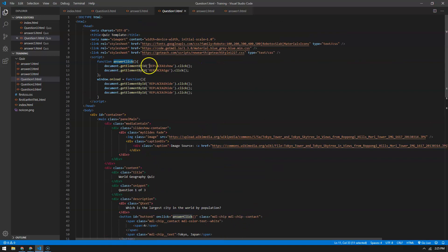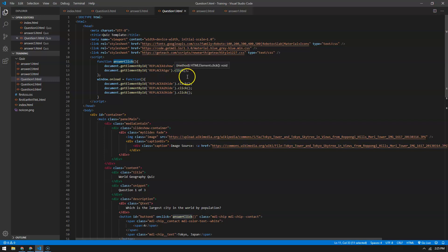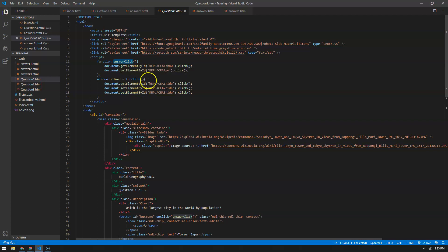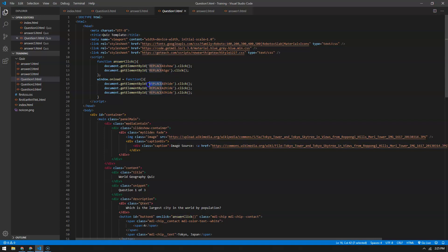...it goes to a place in the document and clicks that link, and also clicks this link. On the 'onload' function — every time the panel gets loaded — you're going to hide all of the answers, so if one is showing it's going to hide. I'll show you where those are in just a second.